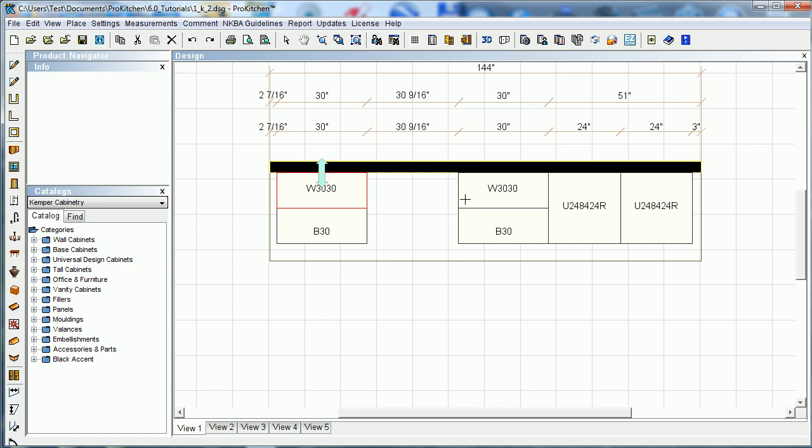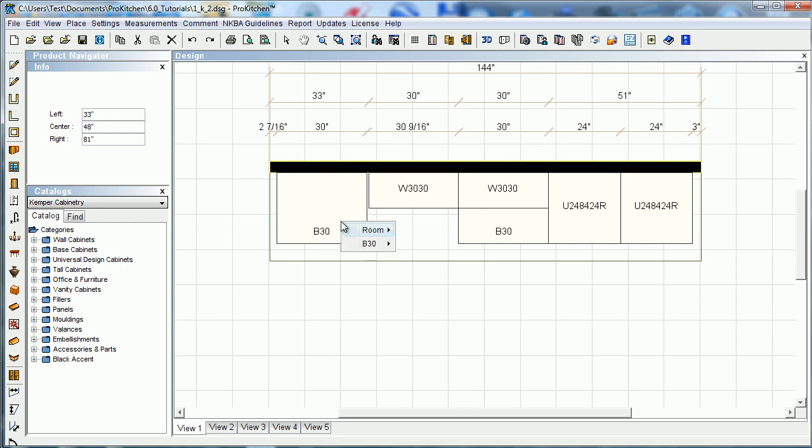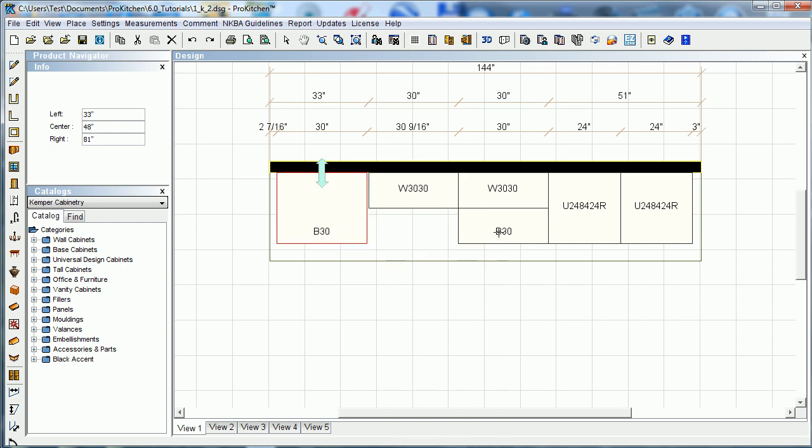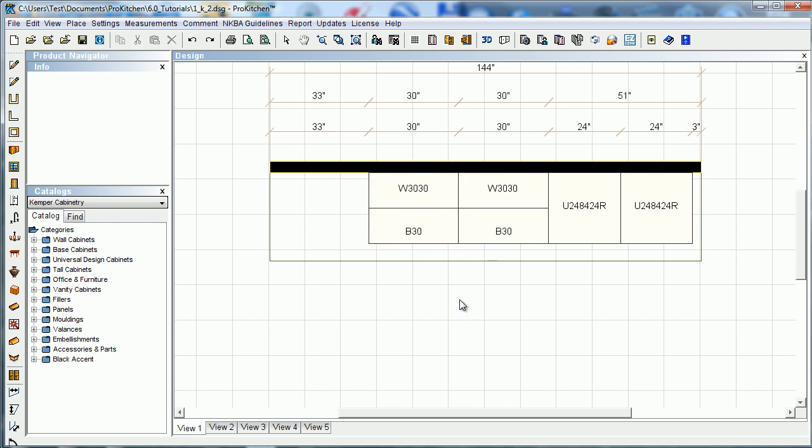If you just take it and click on the cabinet you want it to snap to, it'll zip it right over. And we do the same with the base cabinet—snap, boom.